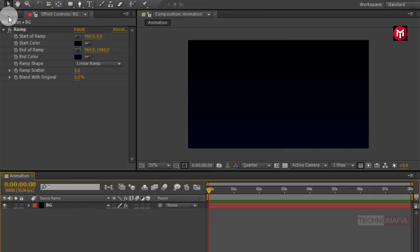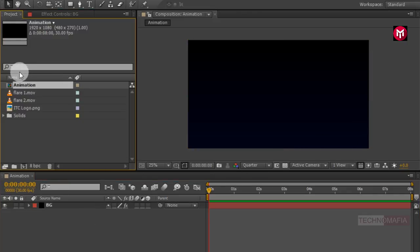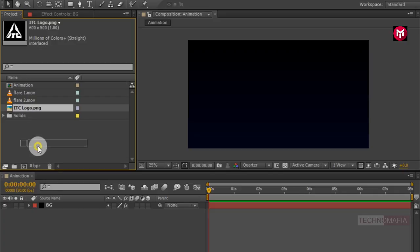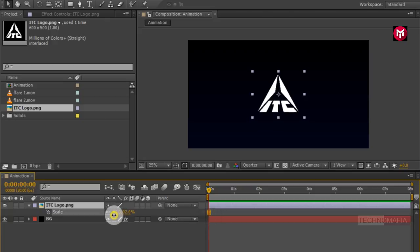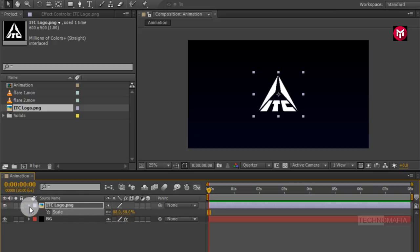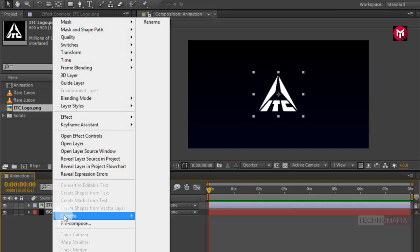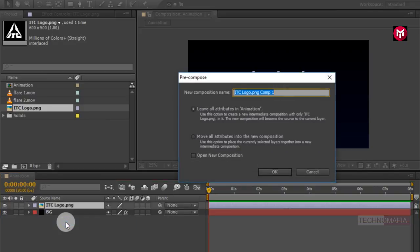Now let's add our logo to the timeline. You can scale your logo if needed. Now let's pre-compose our logo and name it as 'logo'.